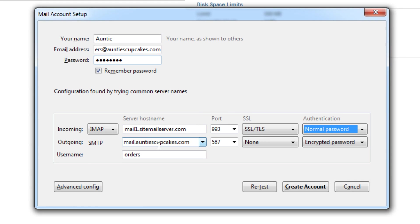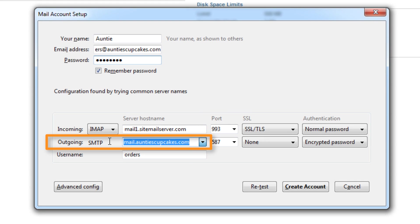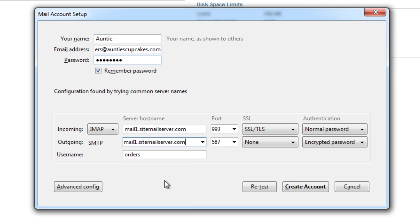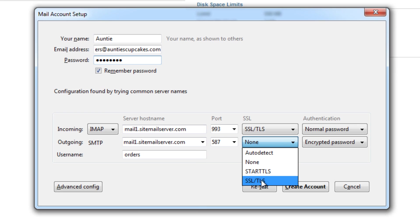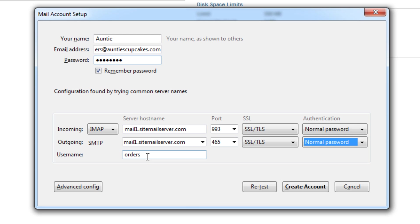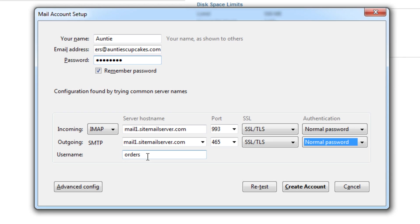So our outgoing server host name is the same as for our incoming. So I'll just paste it again. And again, I'll change this to SSL slash TLS. And you'll notice that the port has changed. So leave that. And now we'll change it to normal password. And our user name is the same as our email address. So I'll just finish typing that in.